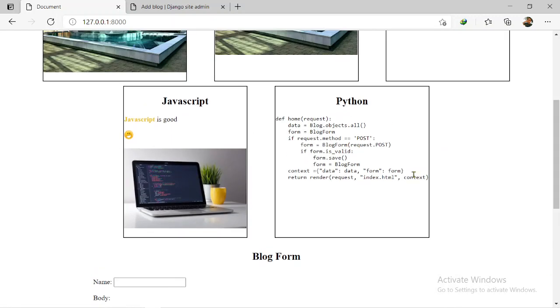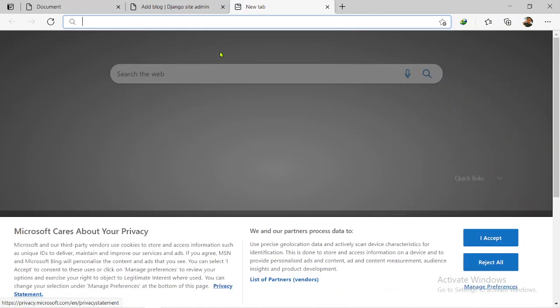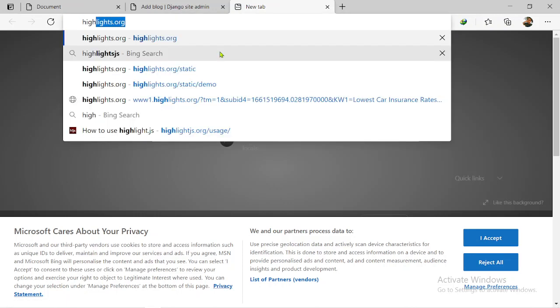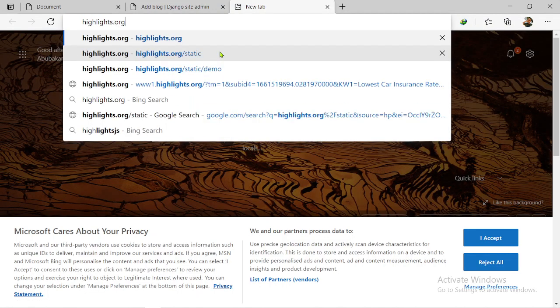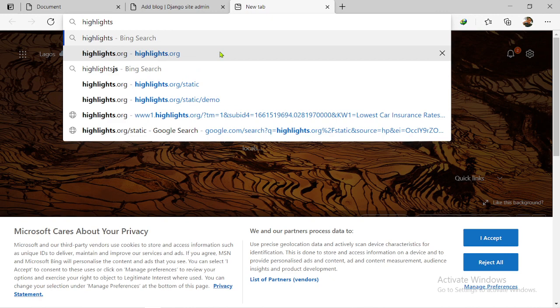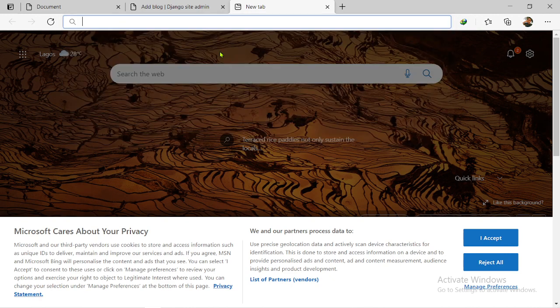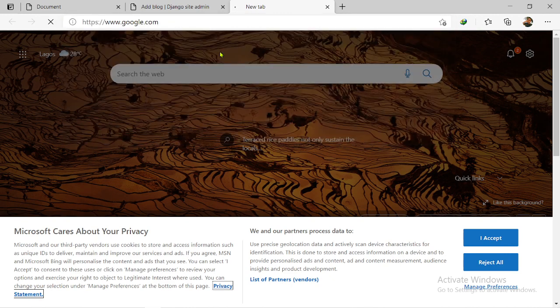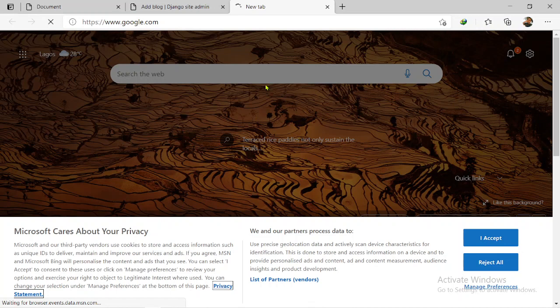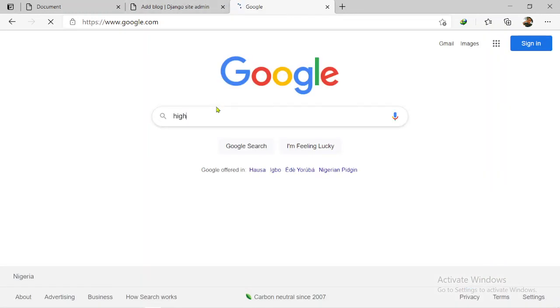So for you to make it work on the front end, you have to go and get this package via CDN. So the first one, just search highlight.js. Okay, first let me use Google instead of Bing. Let's hit load.